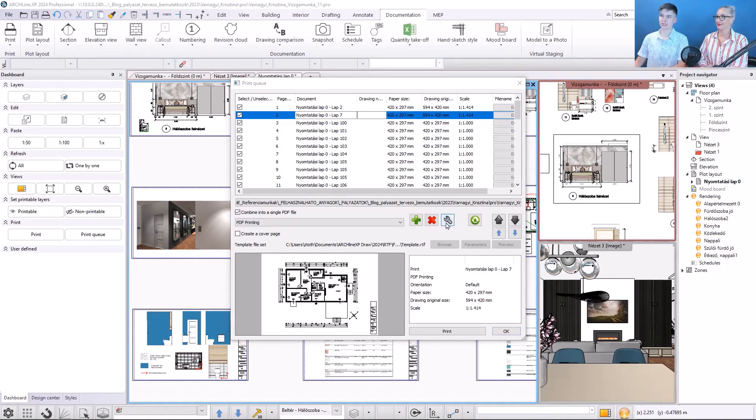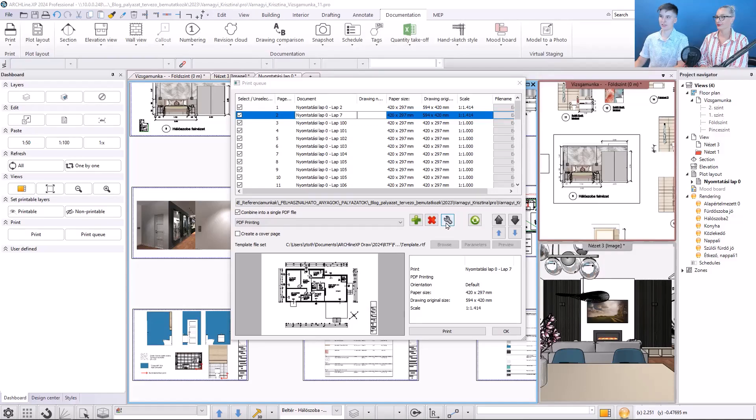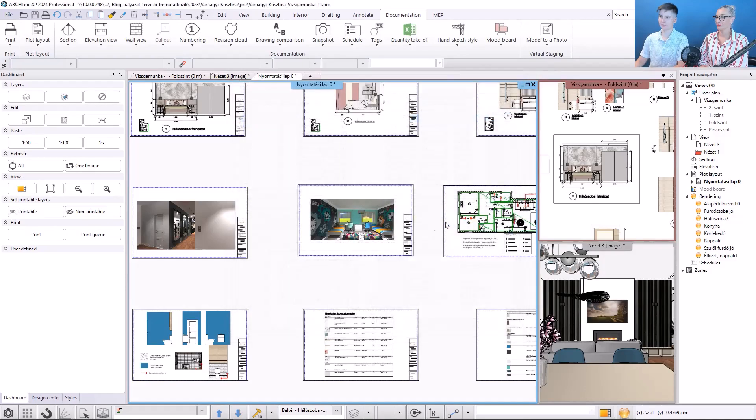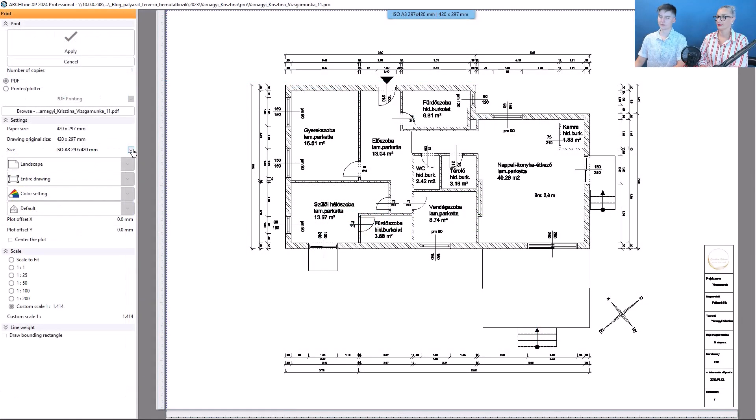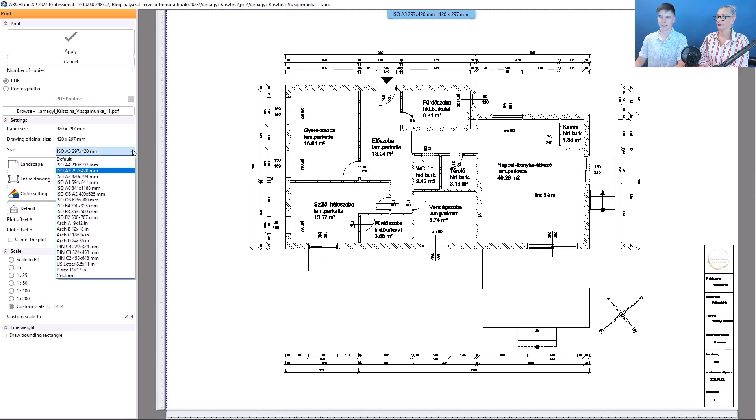We reach the settings for a specific print page by clicking on this button. Here as I showed you earlier, just select A2,